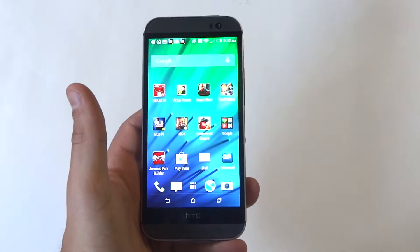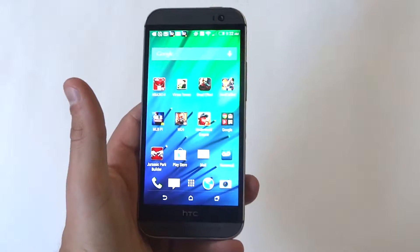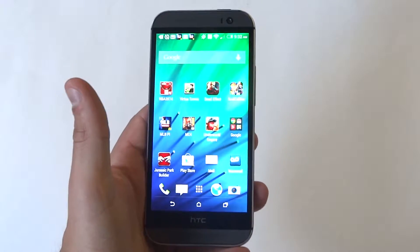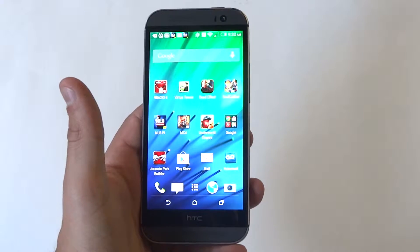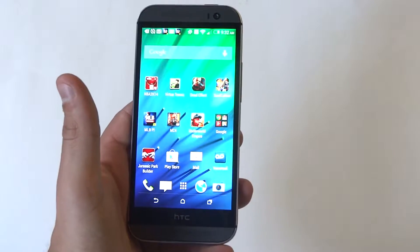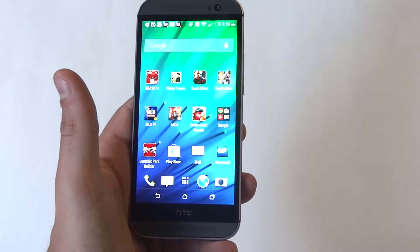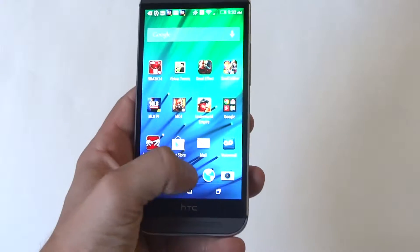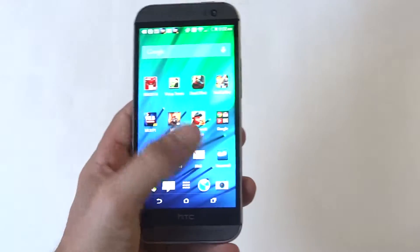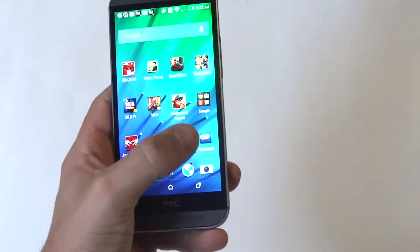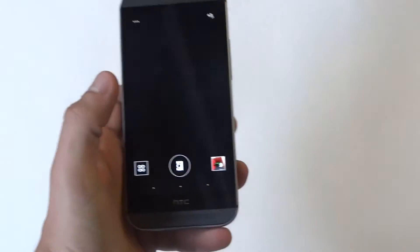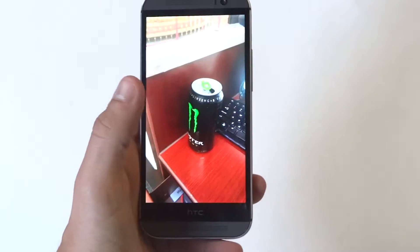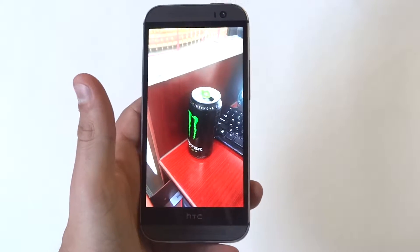Hey guys, Eddie at FlipTronics. I'm going to be walking you through editing photos on your HTC One M8. I'm really just going to be showing you guys the different features and things you can do with photos on here. It's actually pretty cool some of the things you can do. I'm going to pull up an image I've taken on here and show you guys what you can do with photos.